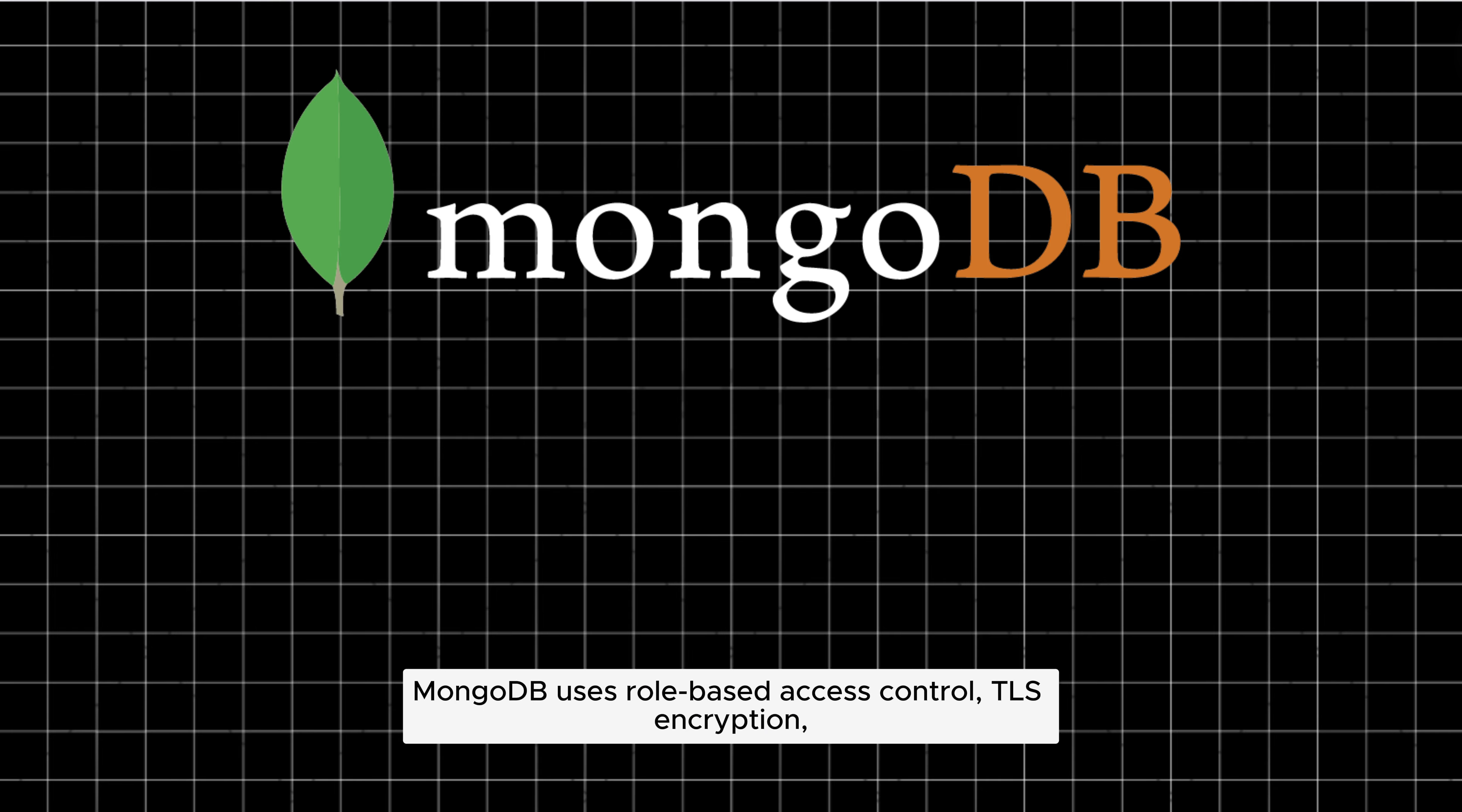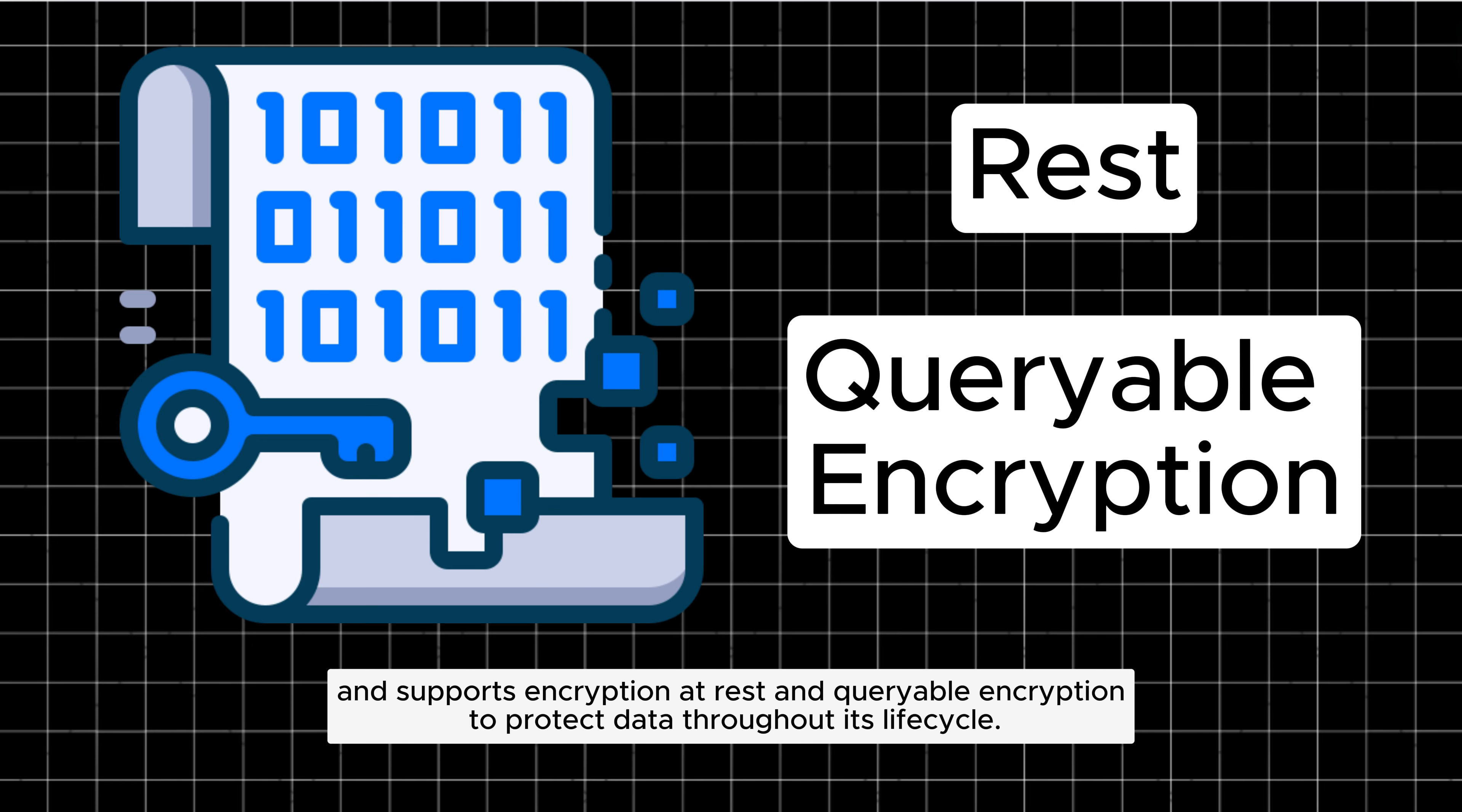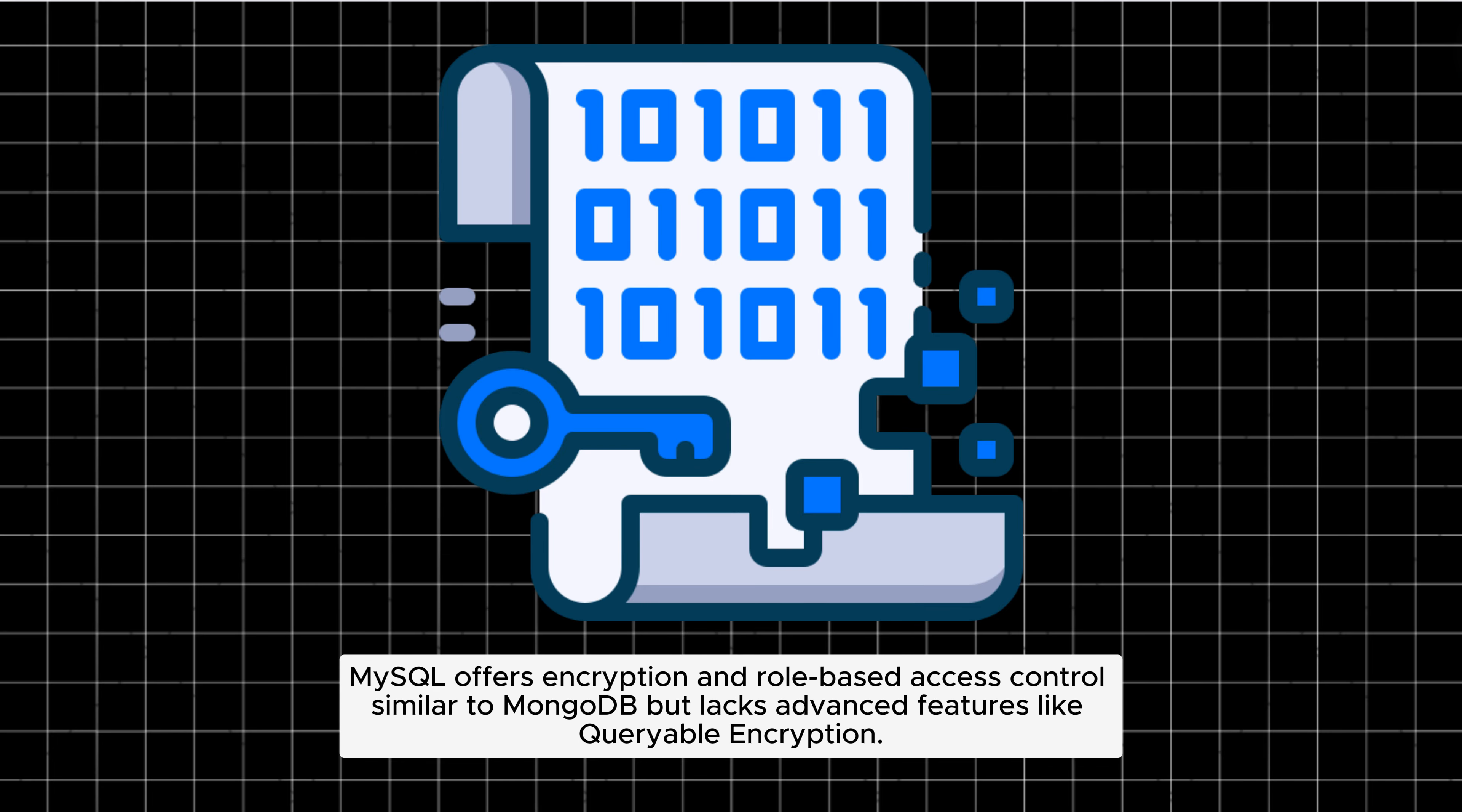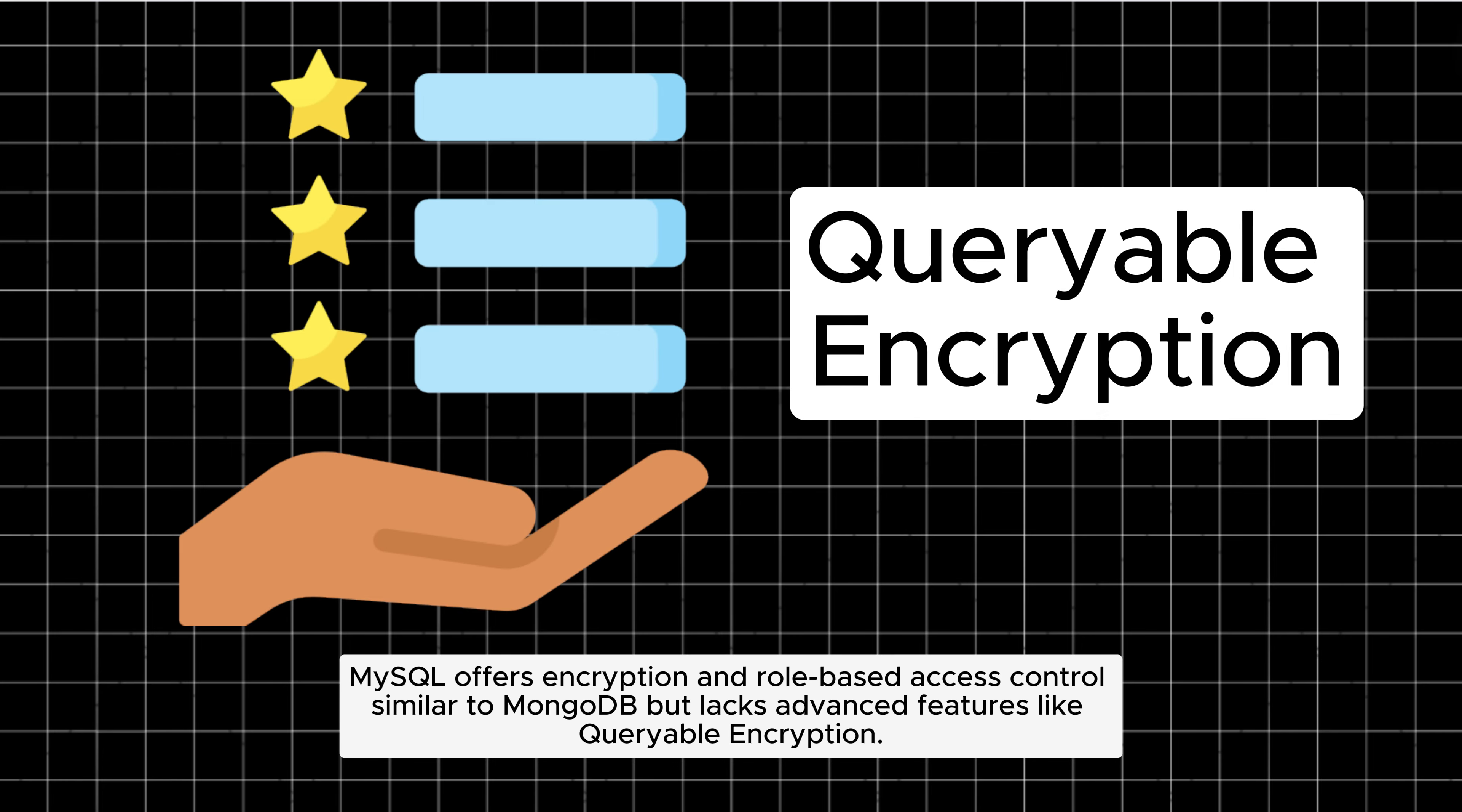Security: MongoDB uses role-based access control, TLS encryption, and supports encryption at rest and queryable encryption to protect data throughout its lifecycle. MySQL offers encryption and role-based access control similar to MongoDB but lacks advanced features like queryable encryption.